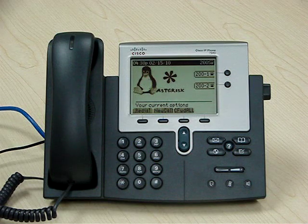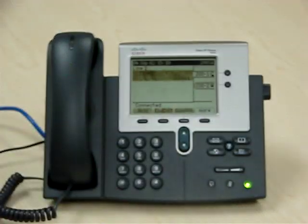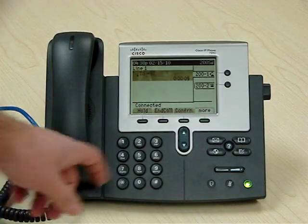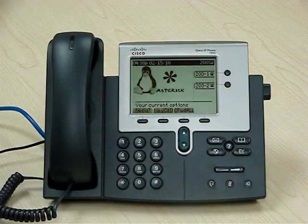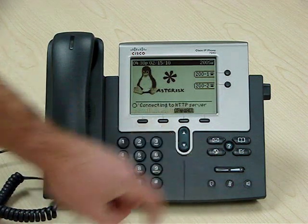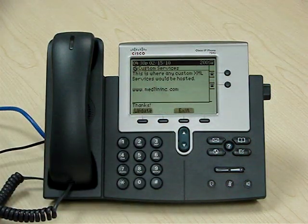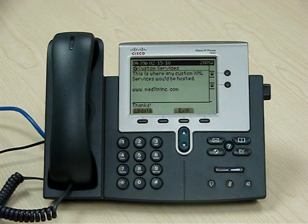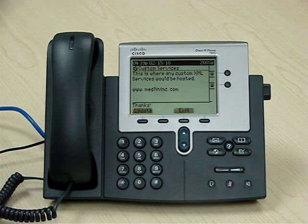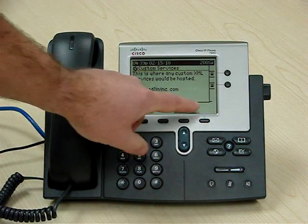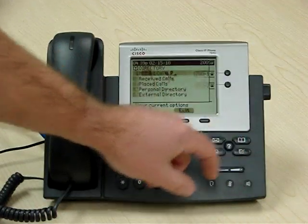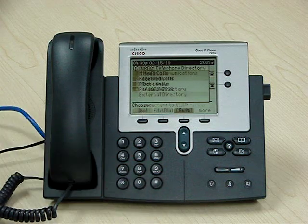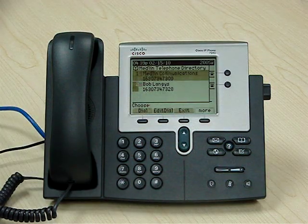The things that you may want to commonly use would be like your voicemail button — it's going to get you right to the voicemail system, no need to enter any special codes to make that happen. You have a services button that would get you to any XML-based applications that you may have, similar to what you have on the Cisco solution, although quite possibly a little bit easier to program on this platform. You also have a directory function that has all the normal directories that go with the phone, plus an external directory that's easy to program.